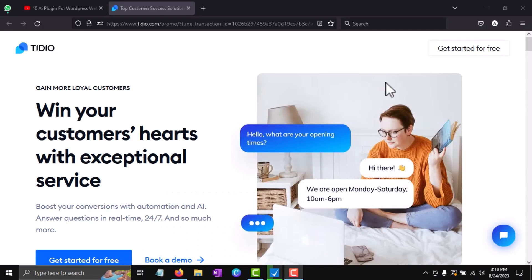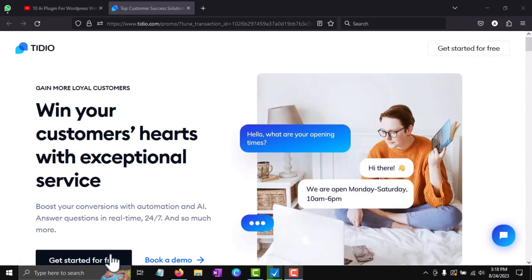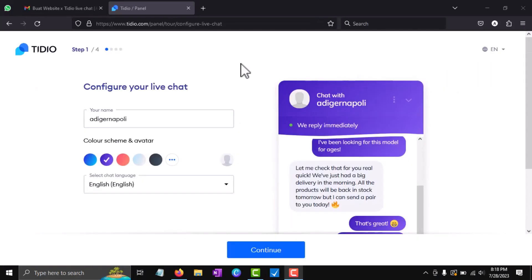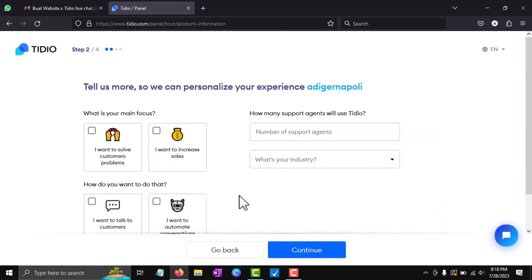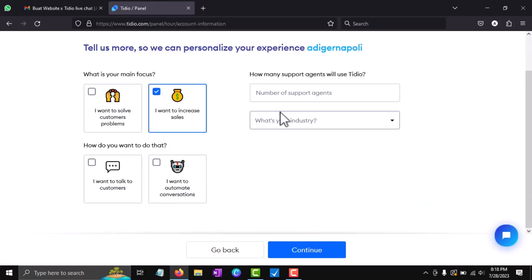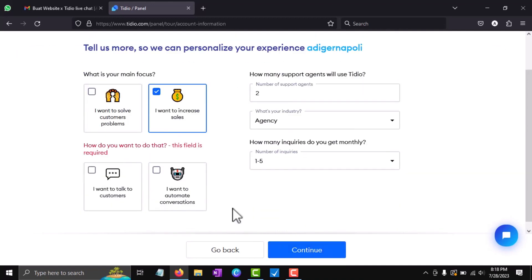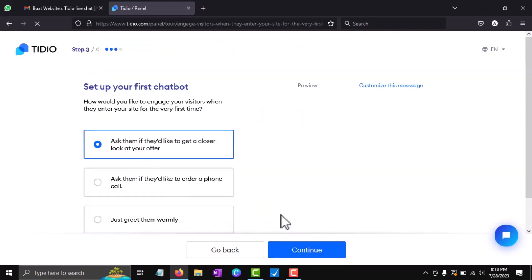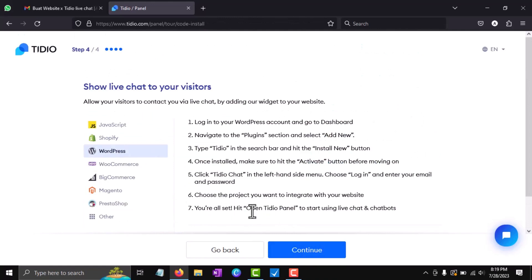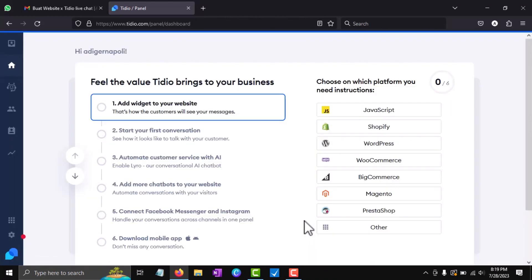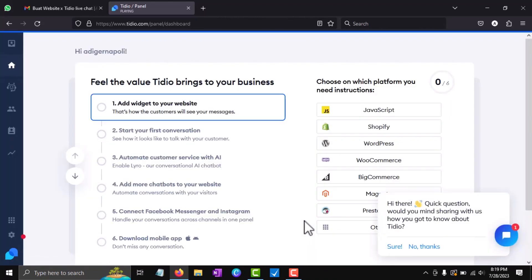You will then be directed to the website. Please complete the registration process. After finishing the registration, next we will integrate it into the website. Here's how.